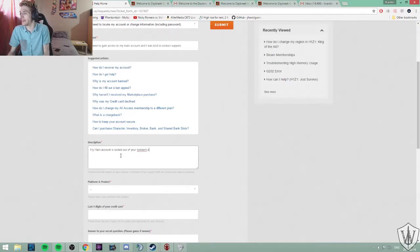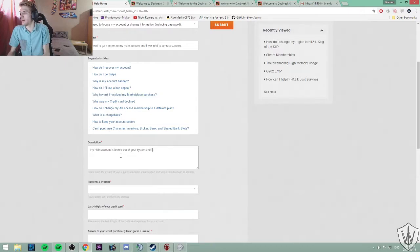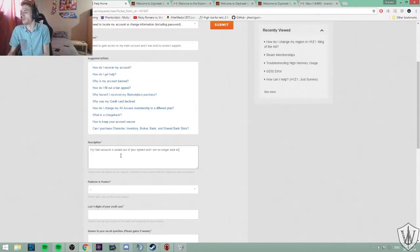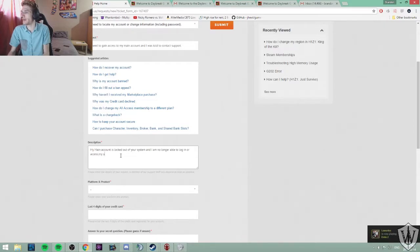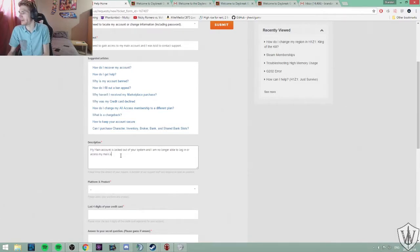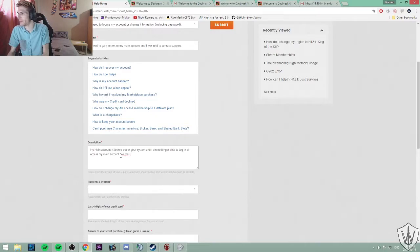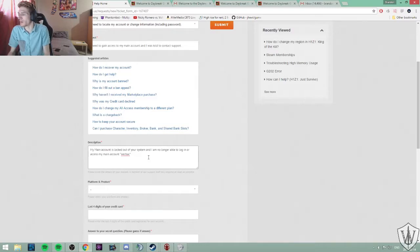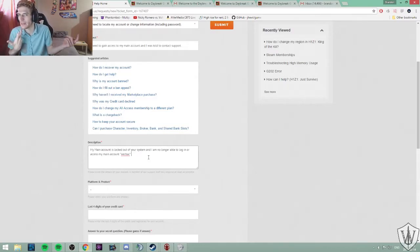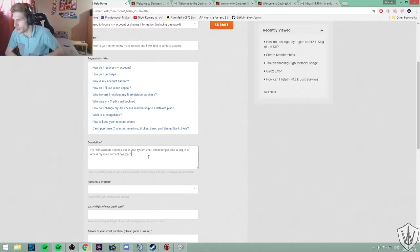Seems fair enough. My main account is locked out of your system and I am no longer able to log in or access my account. My main account. And I'll even put my username right here. Yeah, that seems pretty, that's the issue. That is the issue. I can't log in because it says that I need to contact you guys, right?